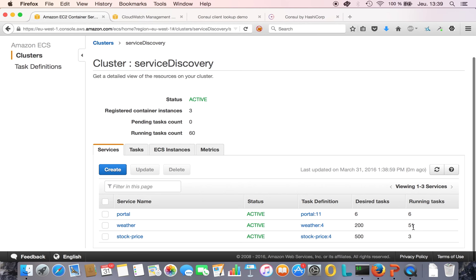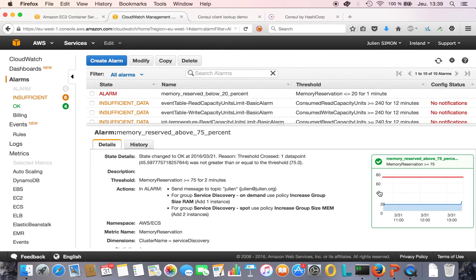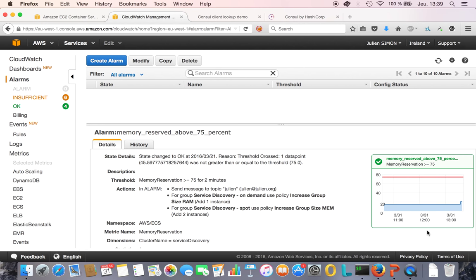I've got 51 weather containers but I wanted 200, and I'm not even, he couldn't even start any stock price containers. So that's not good. I want 200 and 500. My alarms here, those graphs are going to shoot up normally within a minute or two. Both CPU and memory will go above 75%, and that's going to trigger auto-scaling actions.